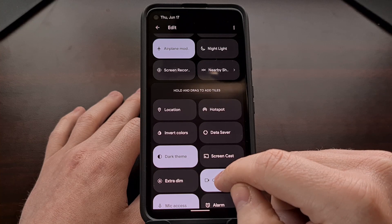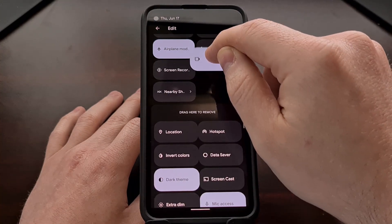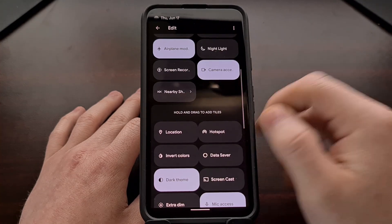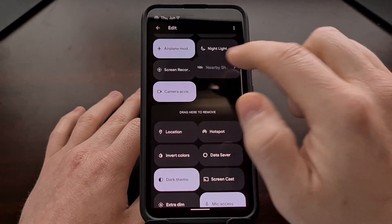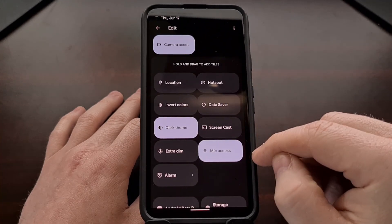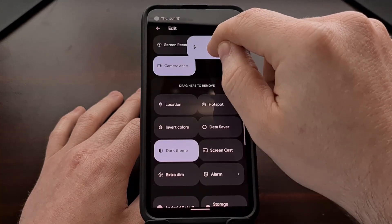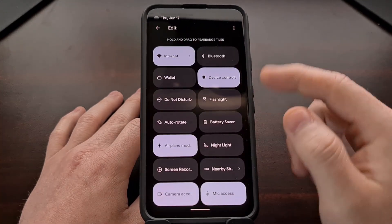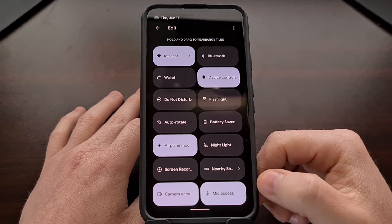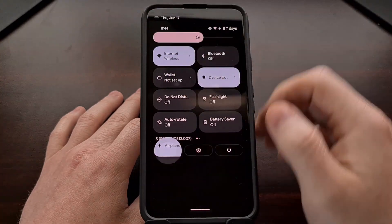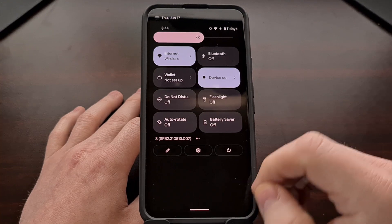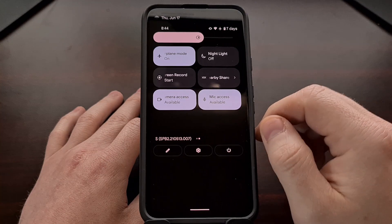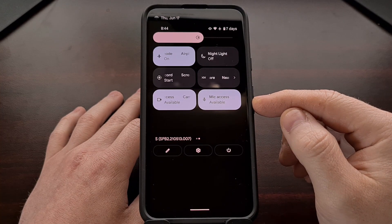All we're going to do is tap and hold one of these, drag it up to the top section, and then let it go to drop it in that area. Then we're going to go back, grab the microphone, and again just drag it up and drop it in the top section. With that done, we can tap the back arrow to go back to our expanded quick settings panel.